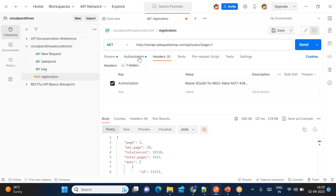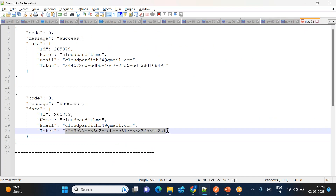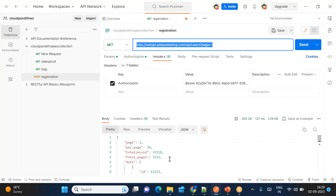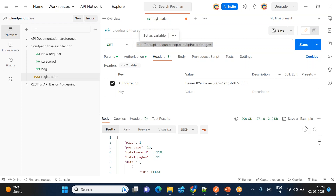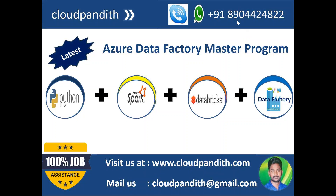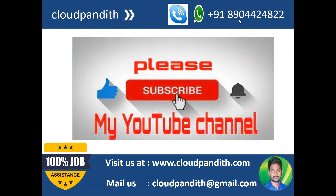In the next session, we will use this token we generated to make a request from the Copy Activity in Azure Data Factory, get the data, and load it into Data Lake Storage. Thanks for watching this session. I request all of you to subscribe to my YouTube channel, support me, and encourage me to create more videos. Thank you once again.